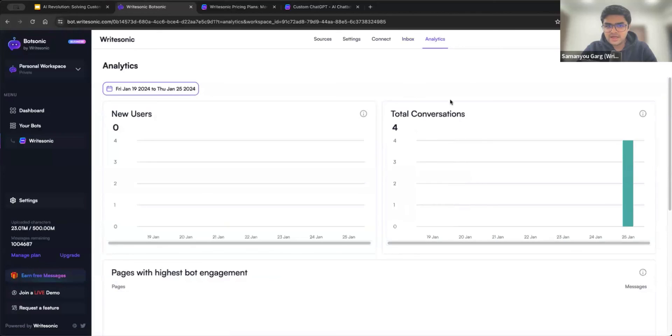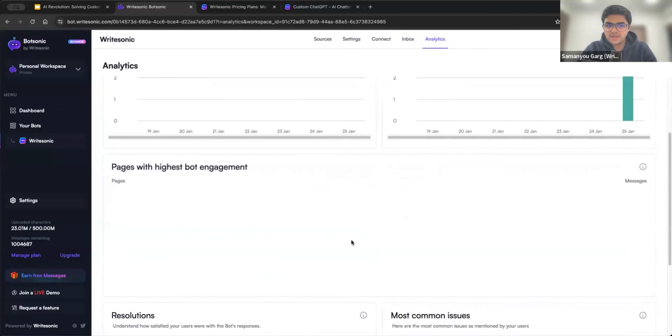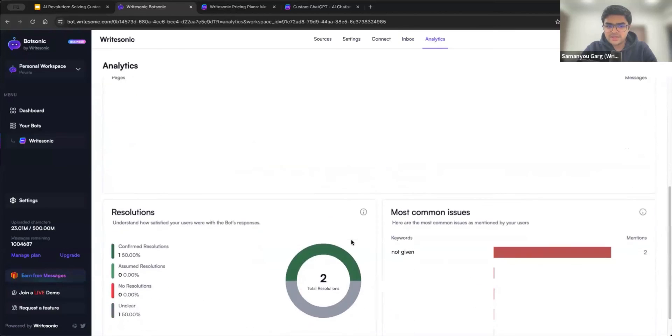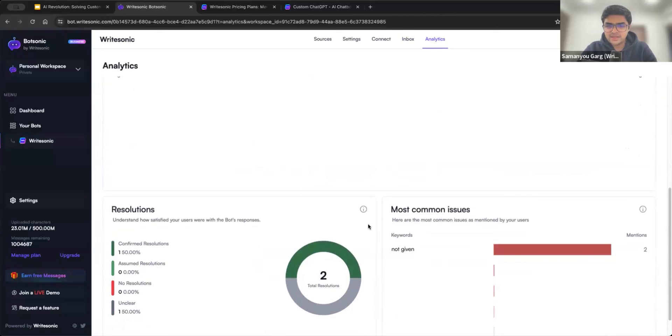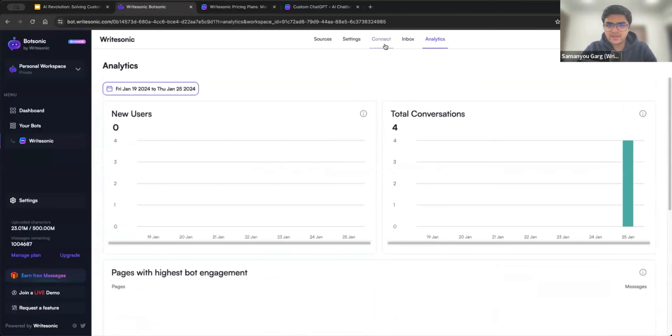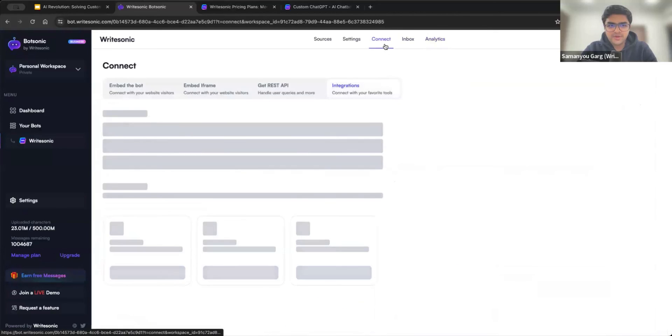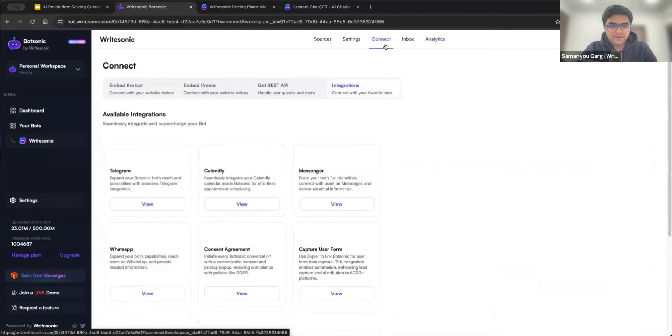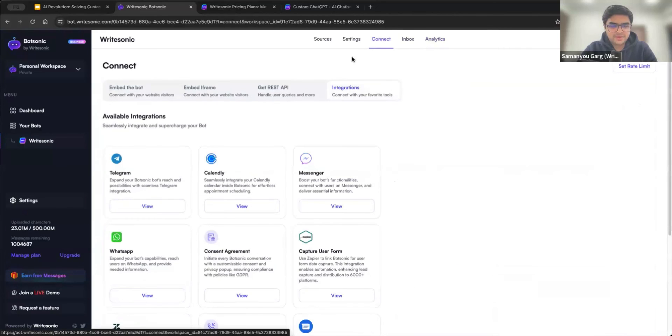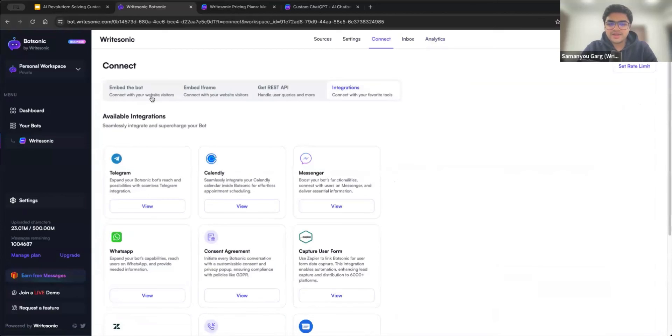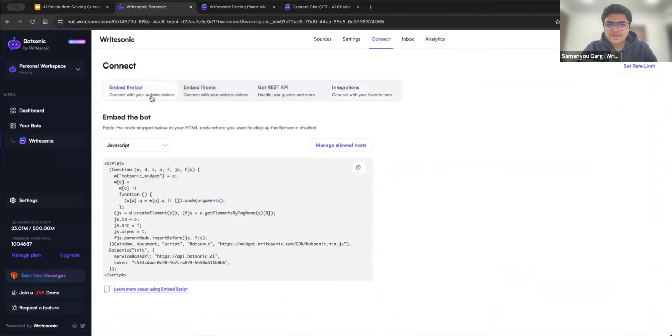We also have analytics, where you can see how many total conversations were there, how many users were there. So all of that data can be found here. And now one of the other most important bits, how do you actually embed this bot or use this bot in day to day life?